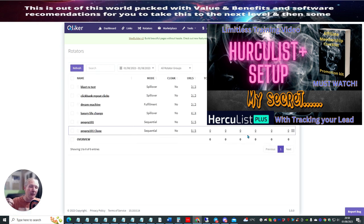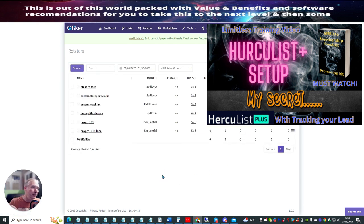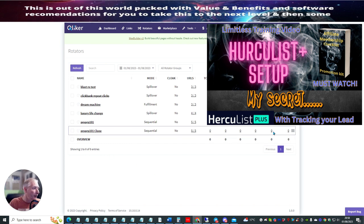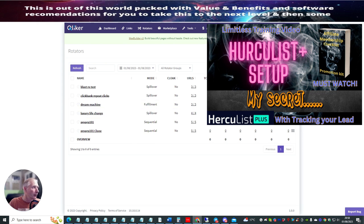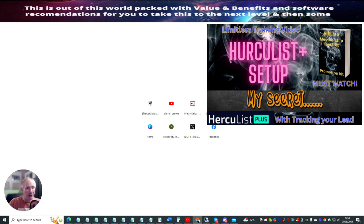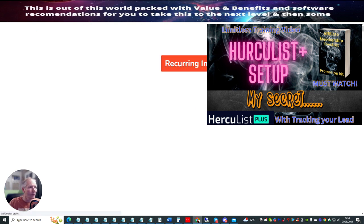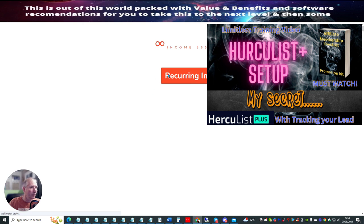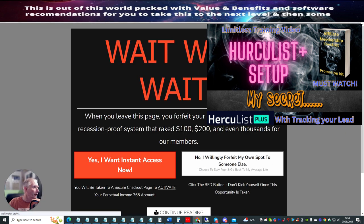What you basically do is you could have, say, three or four different affiliate links. And then when one person clicks on the link — say for this one here, if I go here, click on this link and now I open this, paste this in — it's going to take you to this page. This is a reoccurring income — this is income 365.